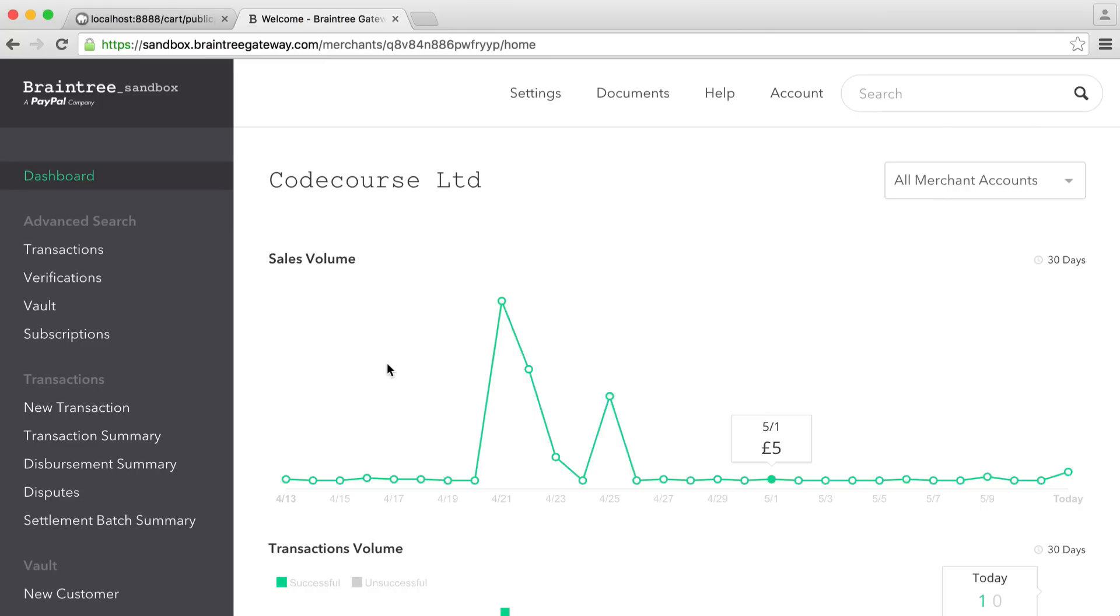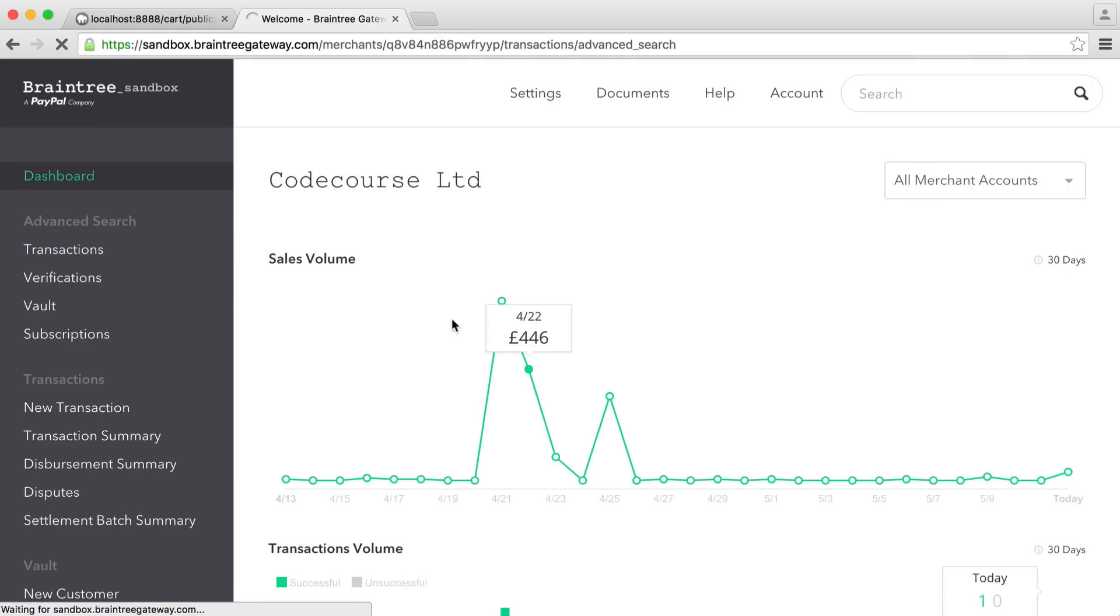On here, we obviously just have a graph with the sales volume over a 30-day period. But of course, as we've already seen, what we can do is we can dive into the transactions.